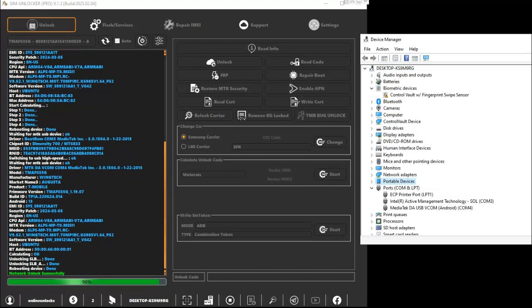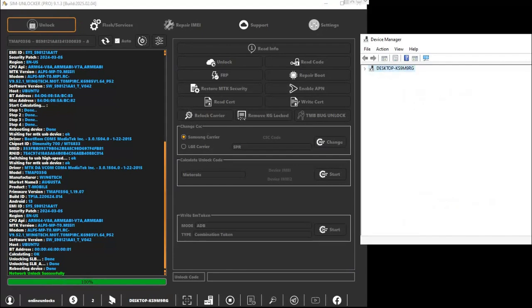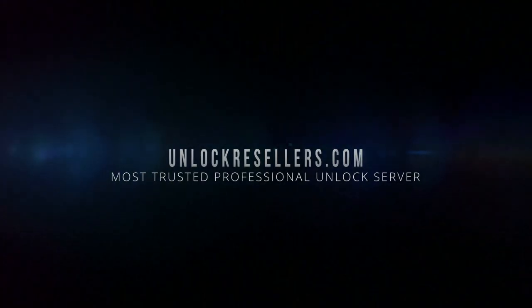That's it. Simple and reliable. Visit UnlockResellers.com for the best and trusted unlocking solutions.